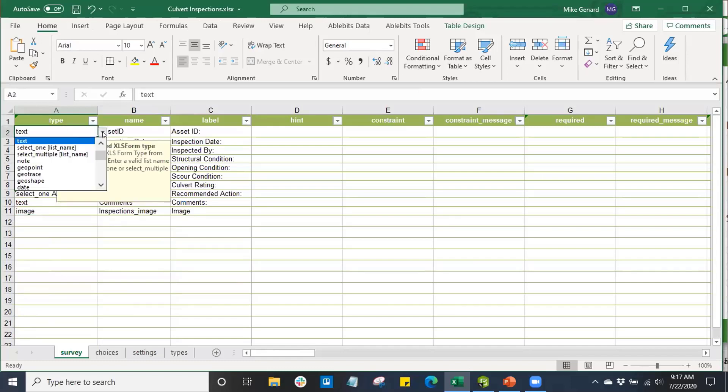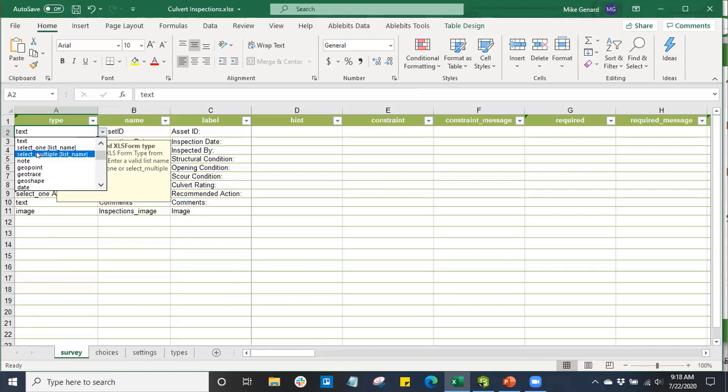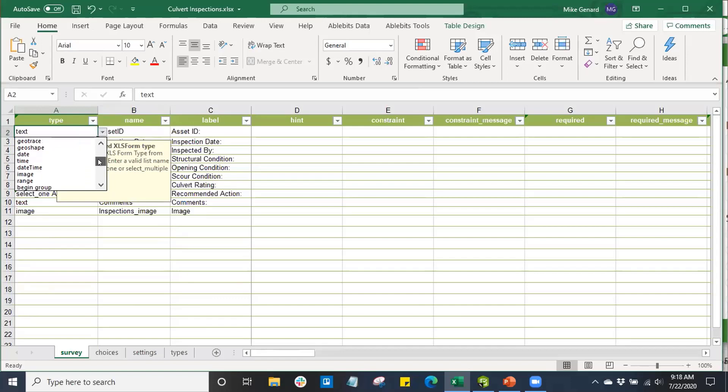We have multiple or some of the same field types that you're familiar with from Esri field types. We can see we have text, we can have a list of different selections. We can have a selection list where users select one option, or we can have users select multiple options from that list. We have notes, some point types, date and time types, images, attachments, etc.